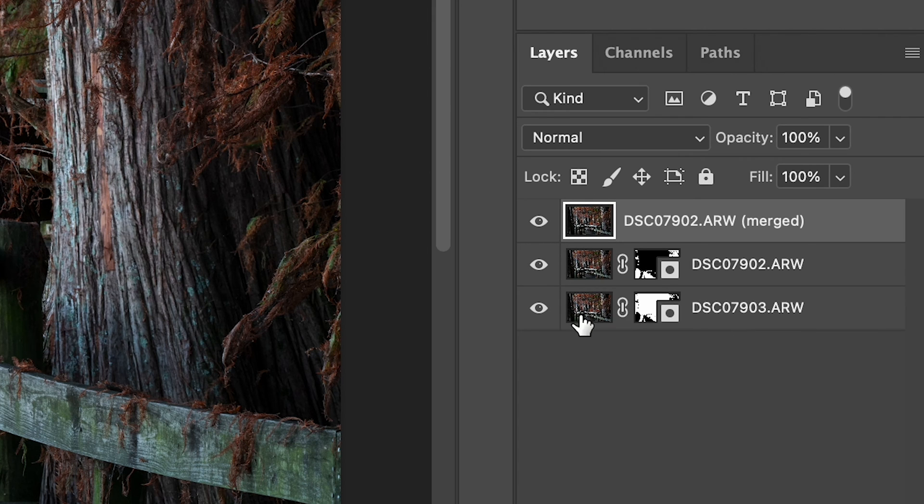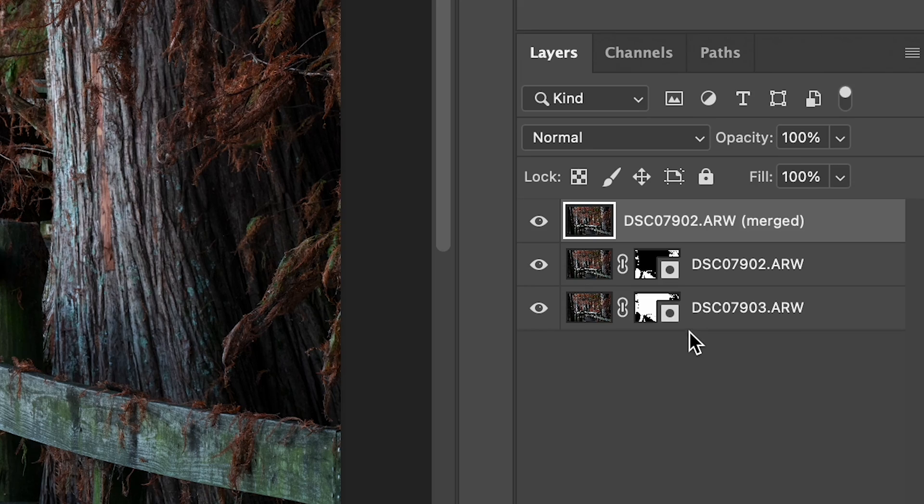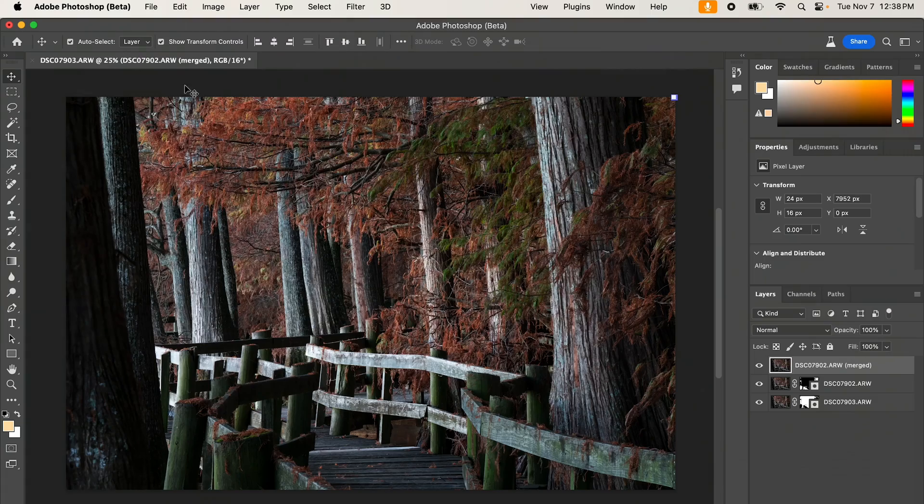Photoshop has automatically found areas in focus and mask those in and combine the two photos for you. Thus, you don't have to do anything. You just have to do a few clicks of the mouse.